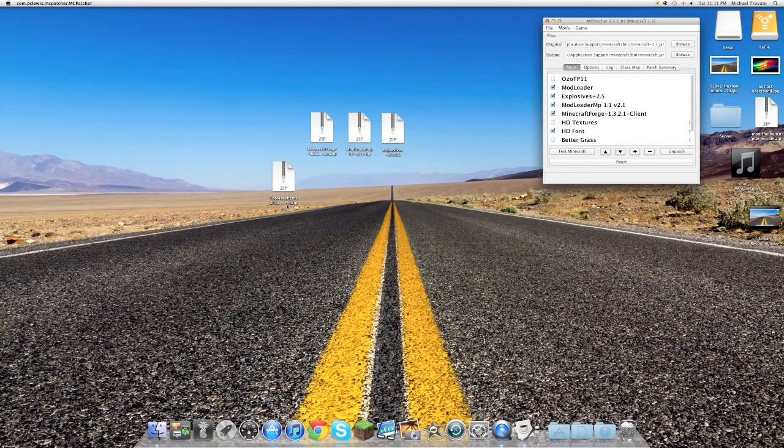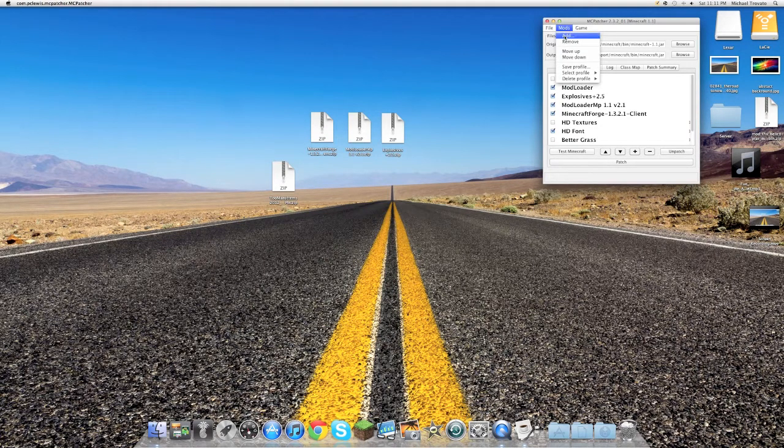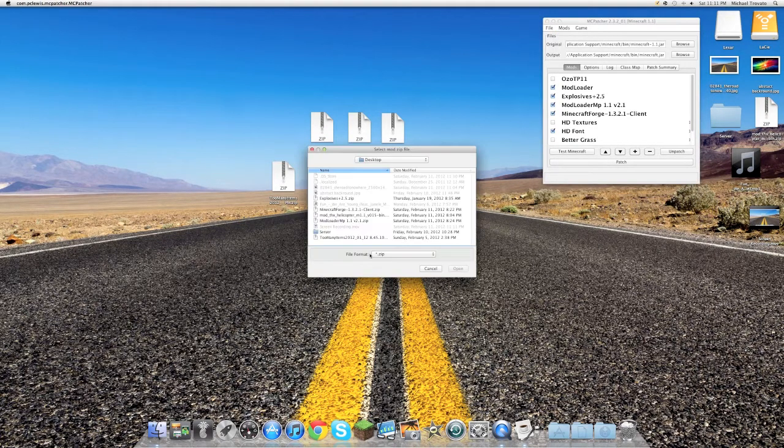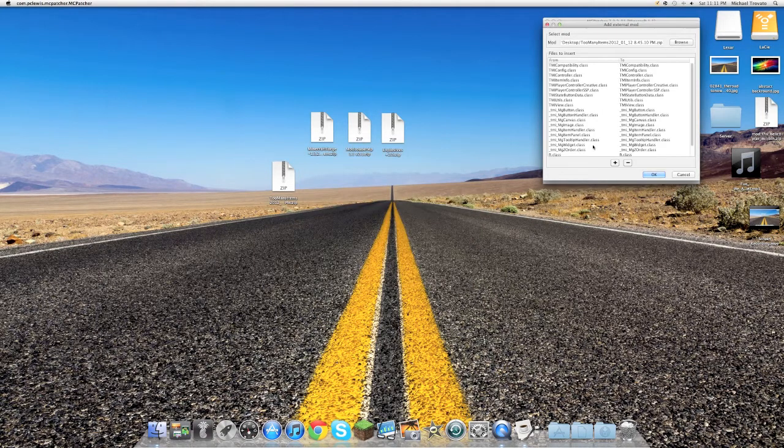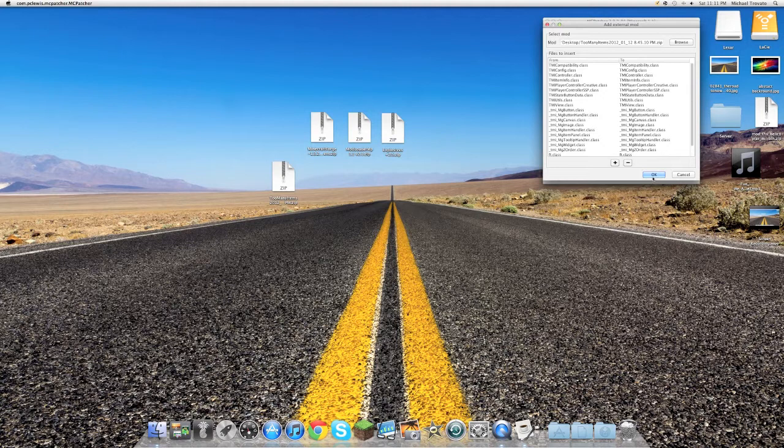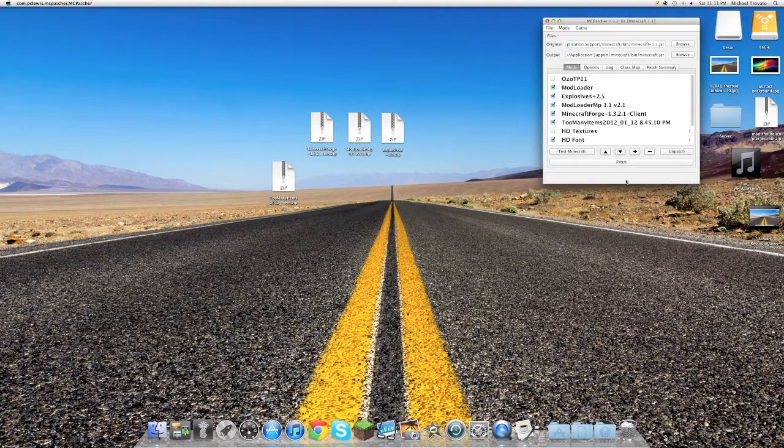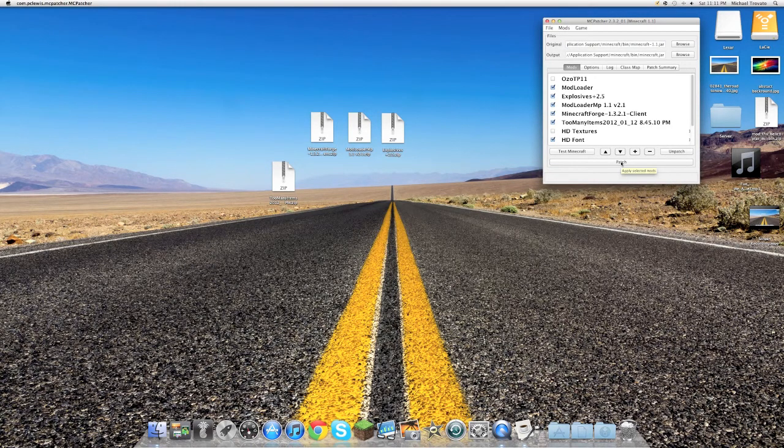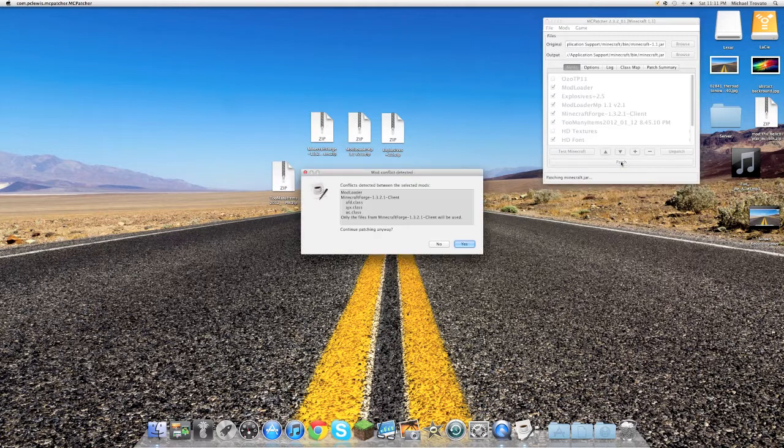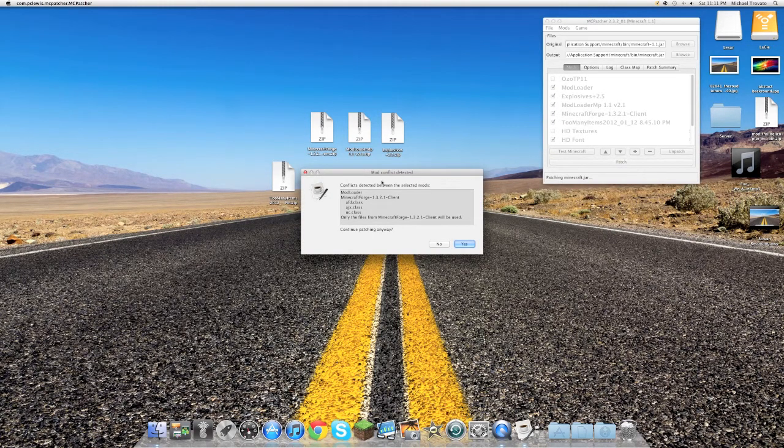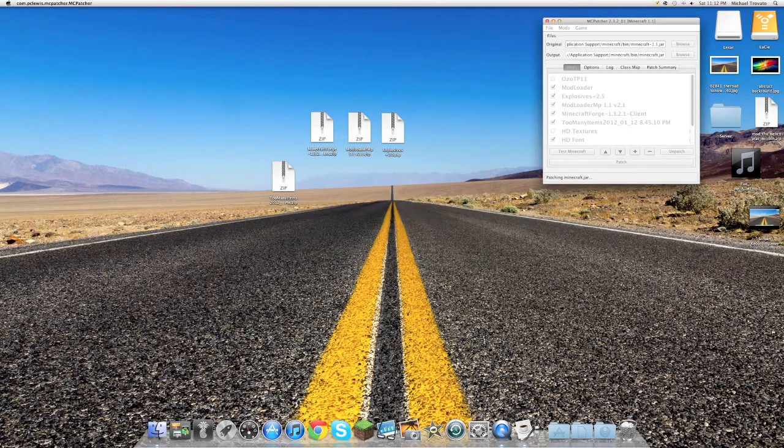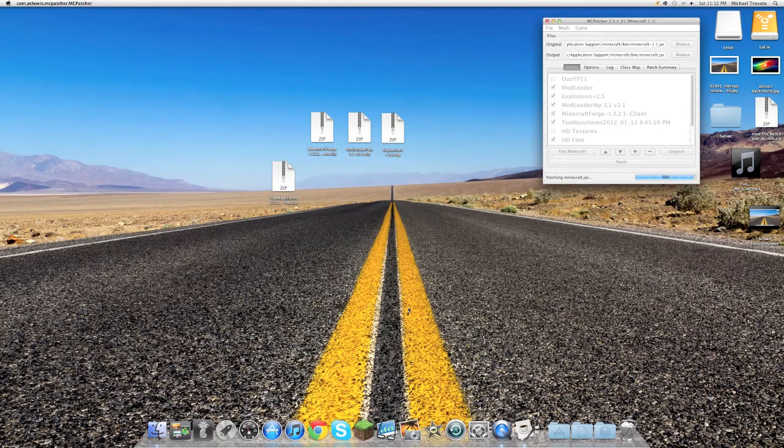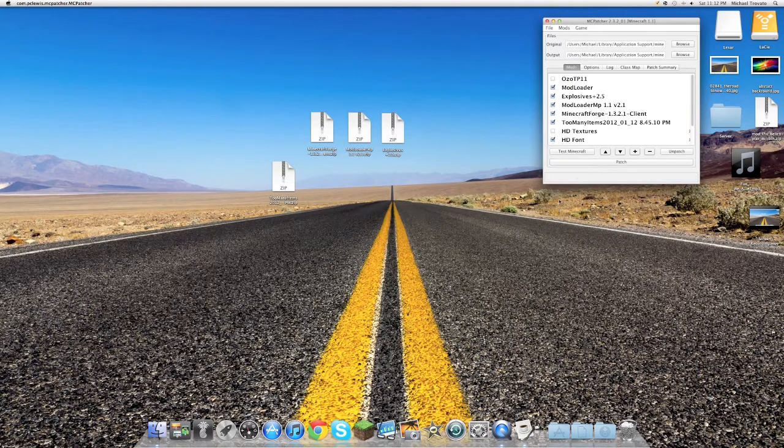One more time, find the too many items mod on here. I'm going to select that and select open. Here's all the classes. I'm going to select OK. And then we are going to select patch. So here we go. Now this says there is a conflict between mod loader and Minecraft Forge. It's OK. Just select yes. And there we go.